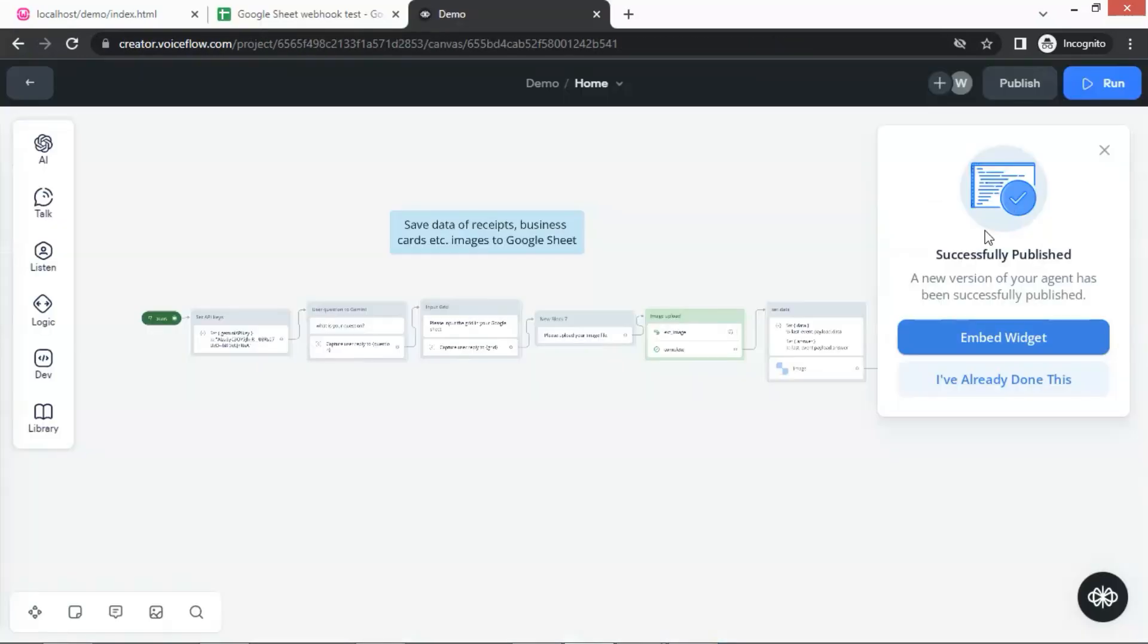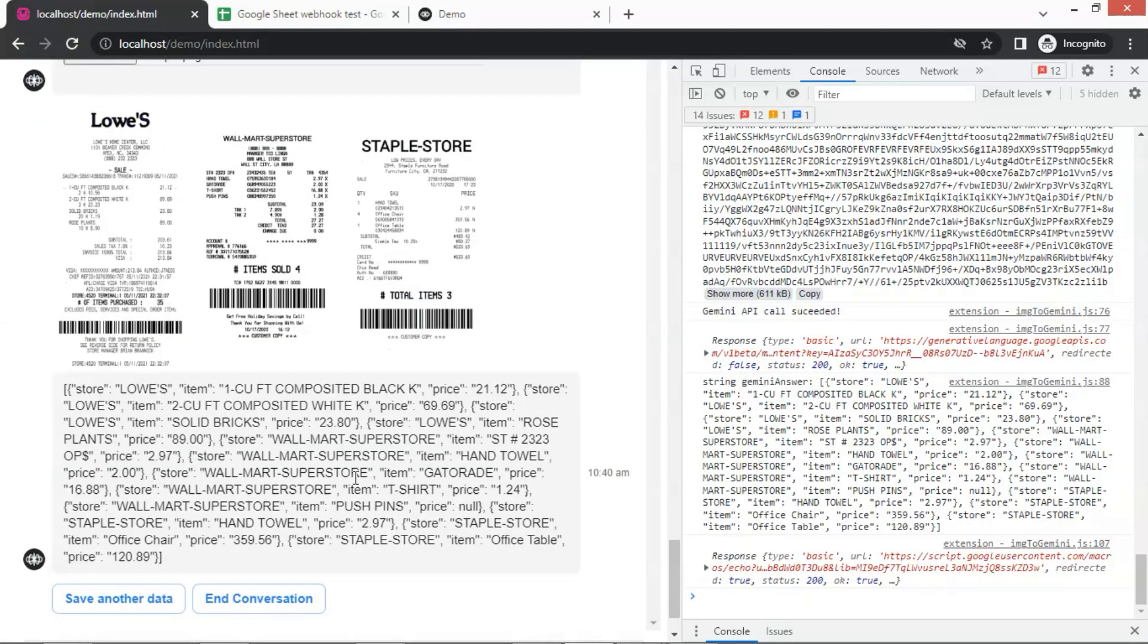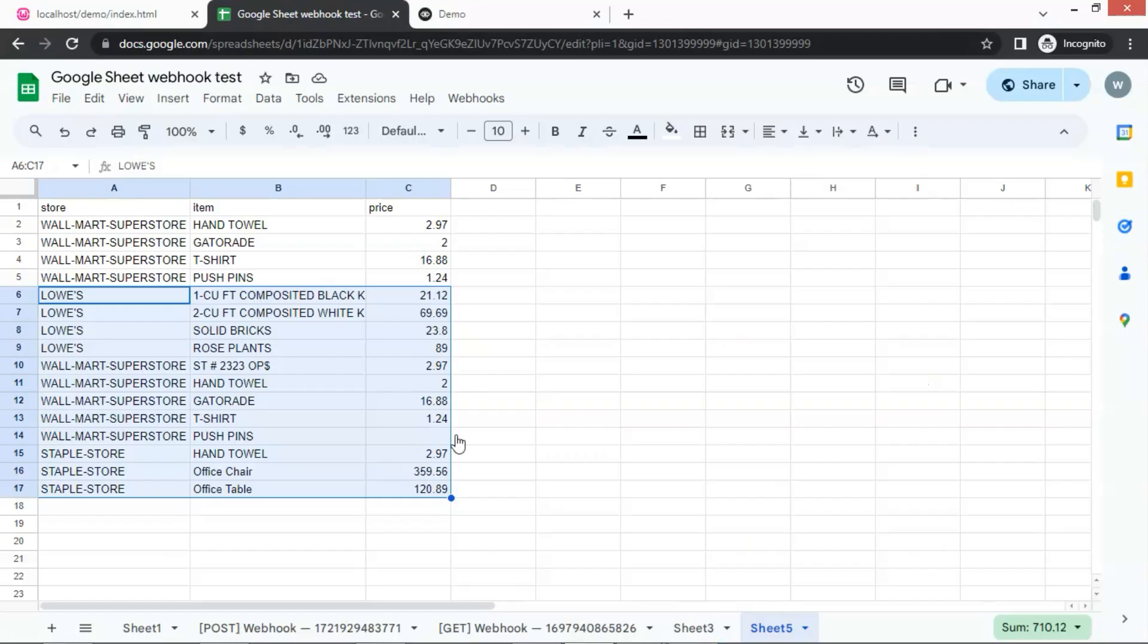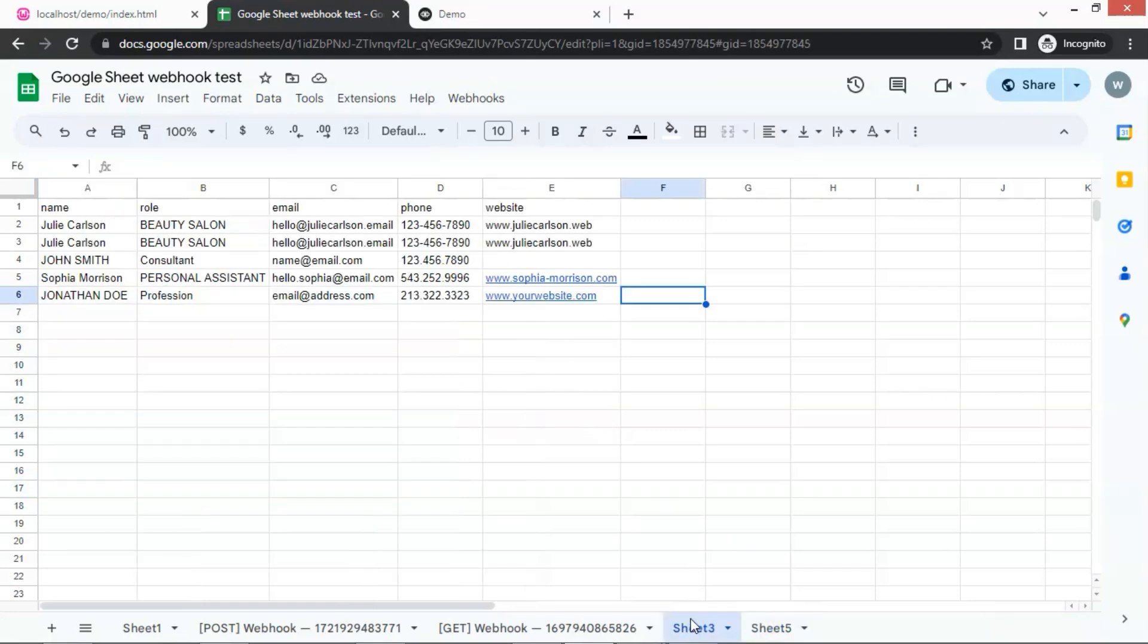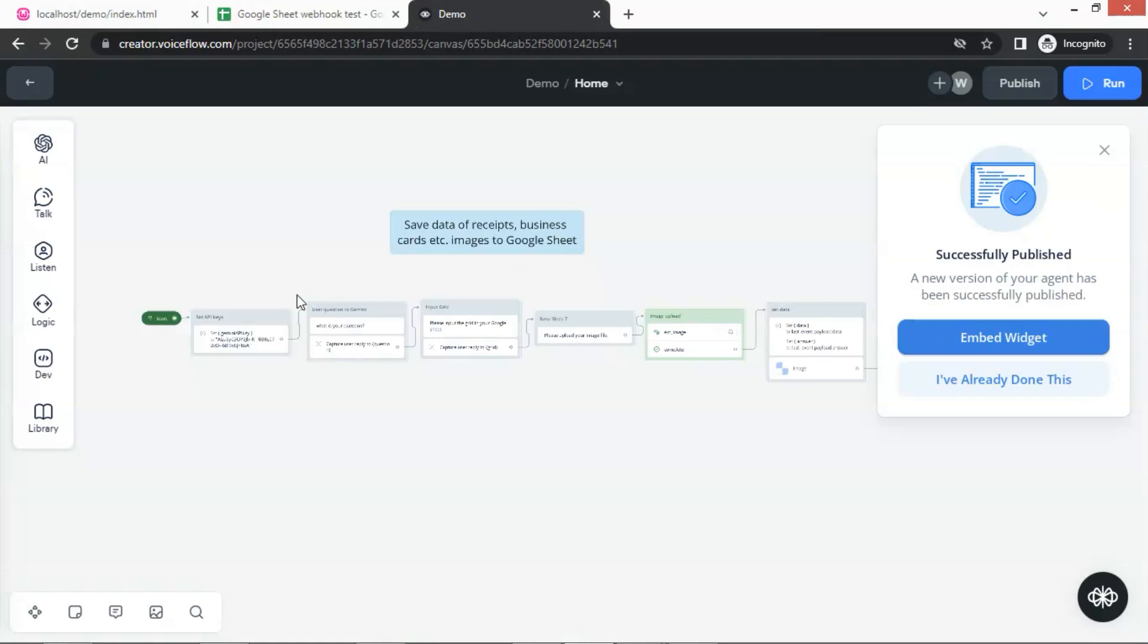In summary, we have shown you how to build a powerful chatbot, which is completely free. It leverages the power of Gemini 1.5 for image processing and data extraction. You can integrate your chatbot with Google Sheets for seamless data transfer, and automate data entry for business cards, receipts, and more. This can drastically save time and increase efficiency in your personal and professional life.